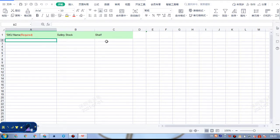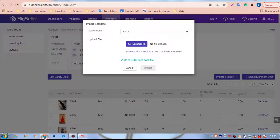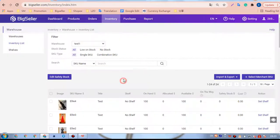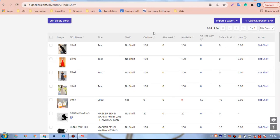Please note, the SKU name and shelf must have already been added to BigSeller. For example, we want to update these three SKUs. Update the safety stock and shelf.